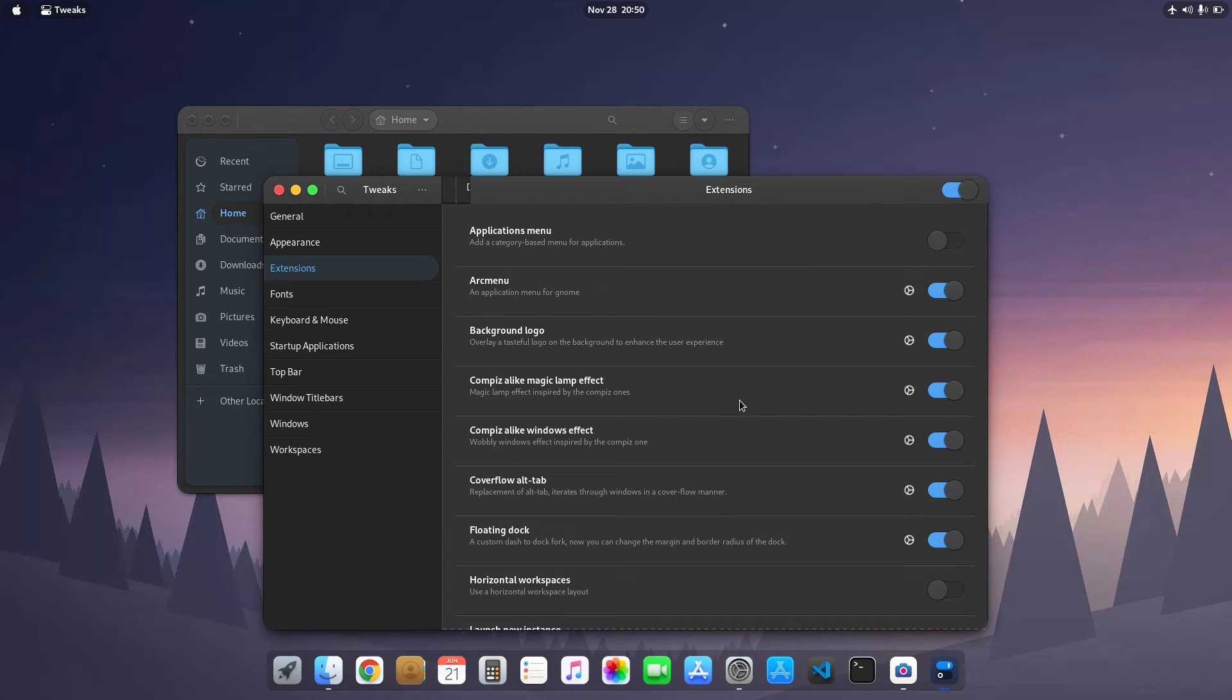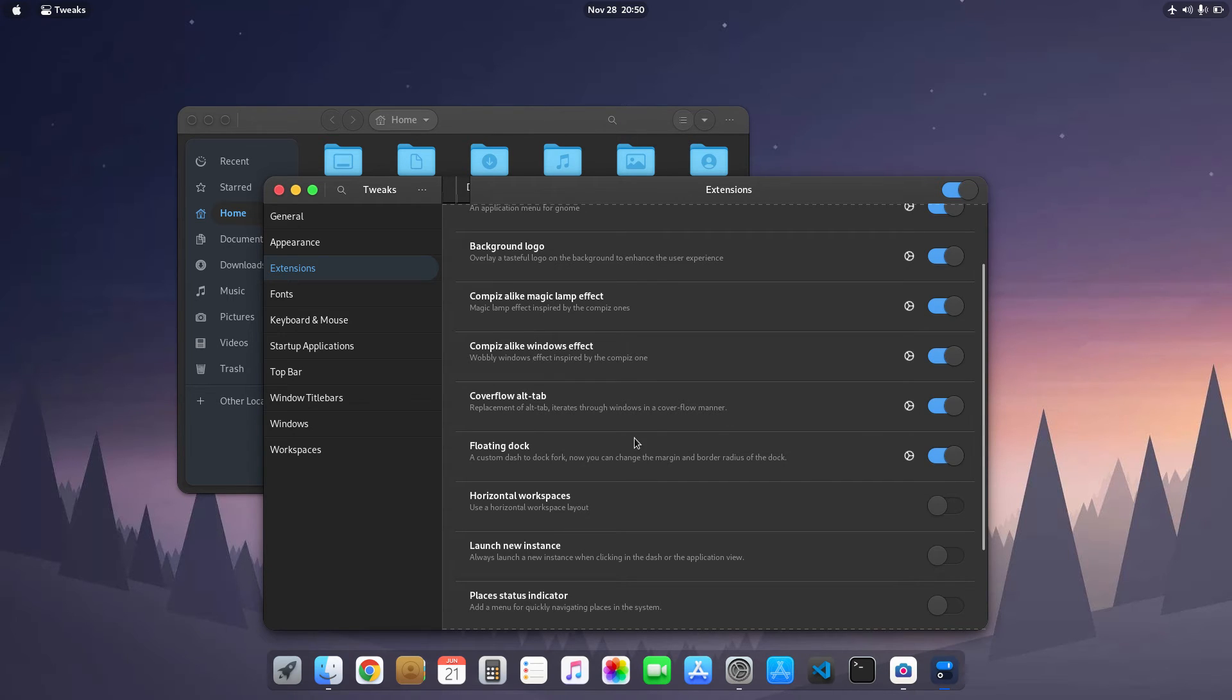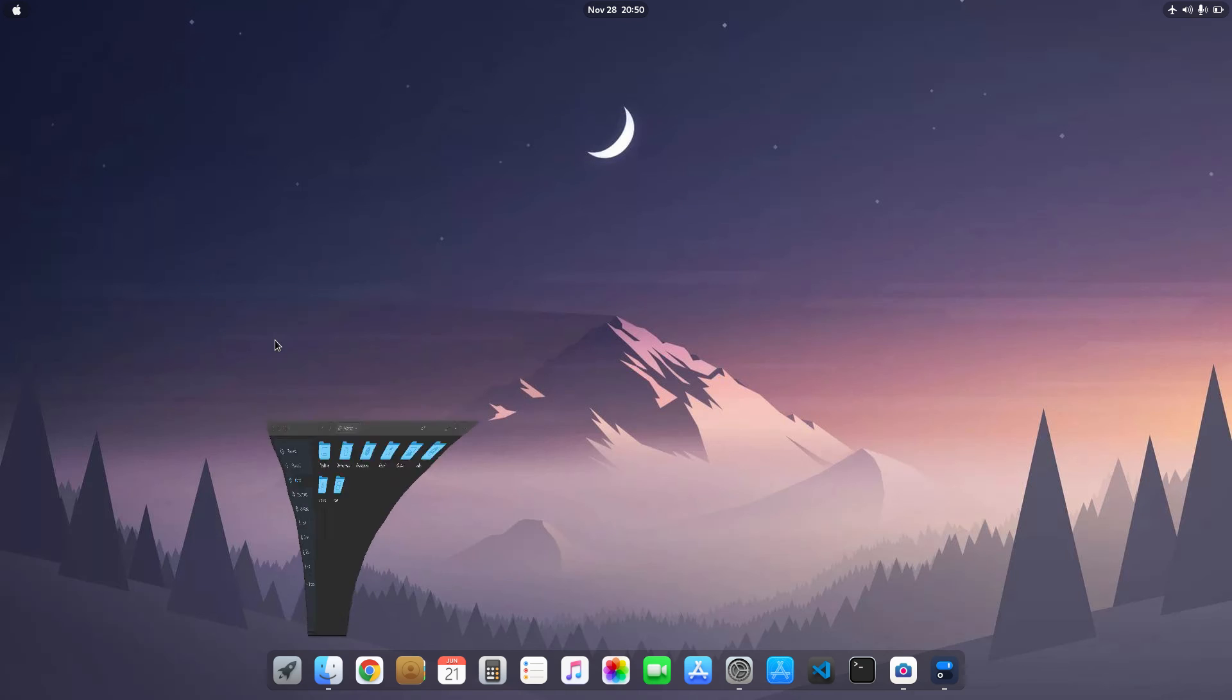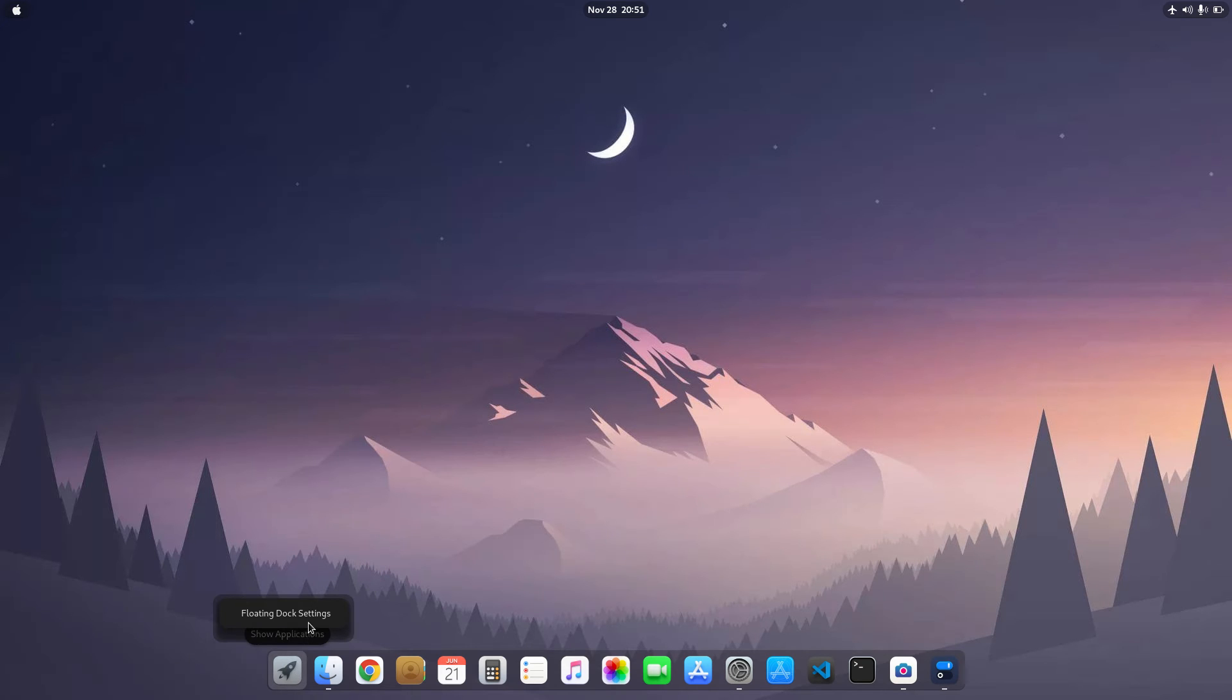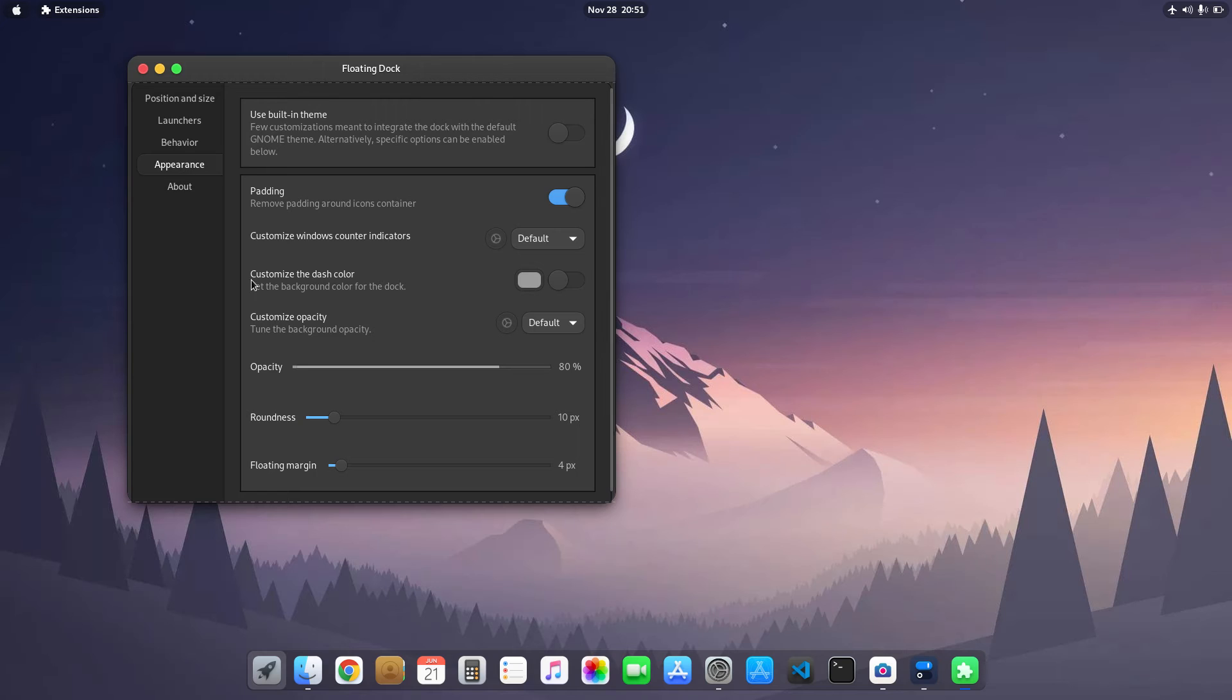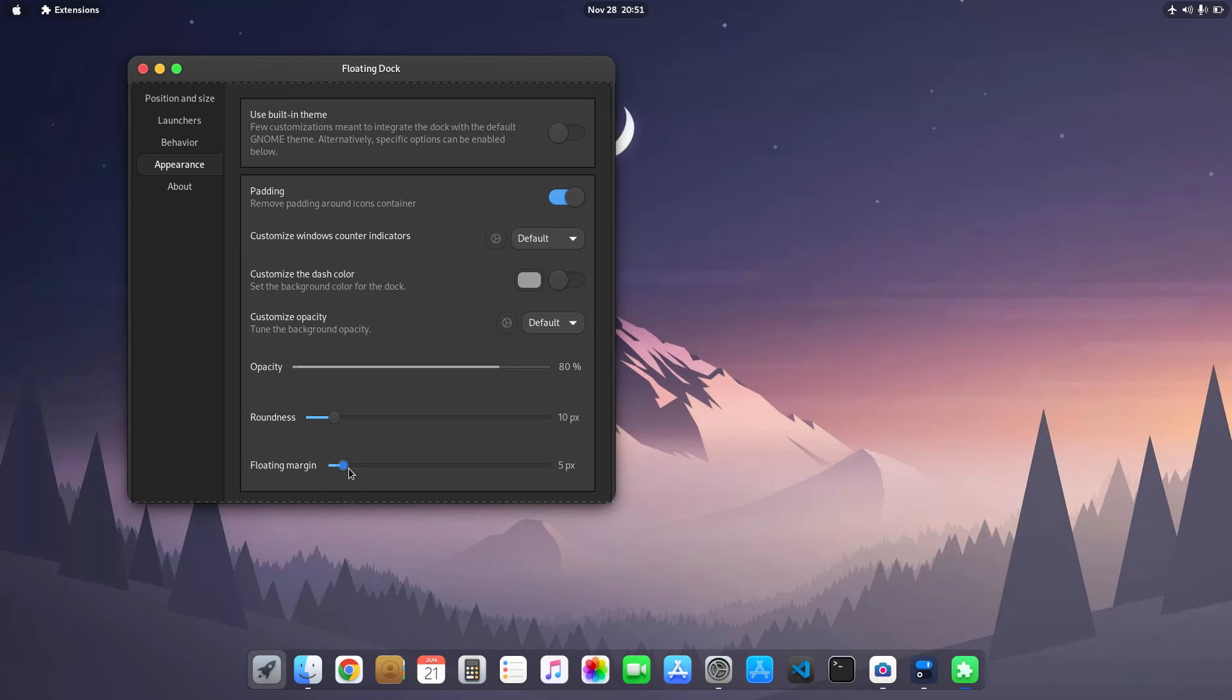Next extension is the floating dock extension. Floating dock extension is really nice. It is a fork of dash to dock extension in which you can move a window and give a margin to the window.